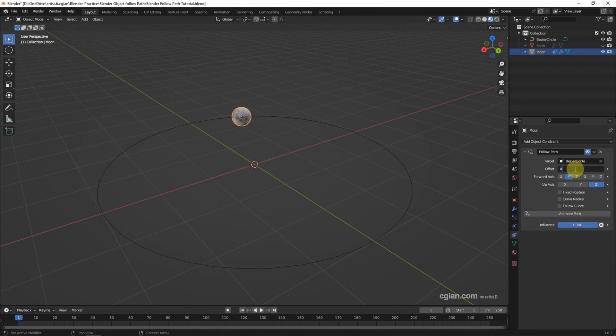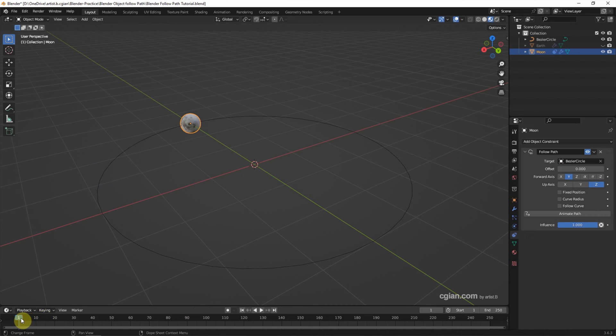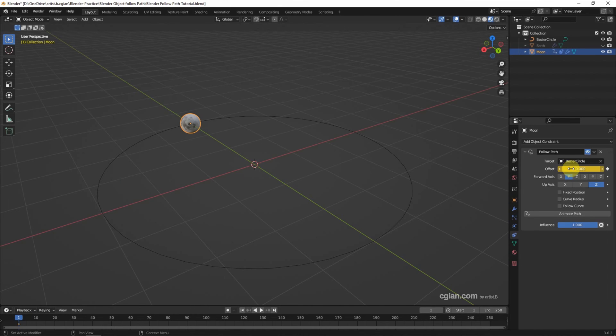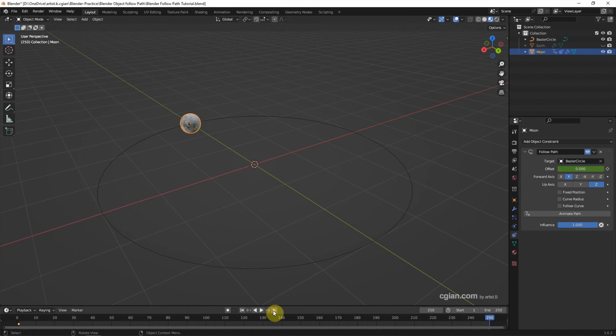Now I'll go to zero. And next step, we can set the animation. Make sure that we are in the first frame, and then go to offset, right-click, and insert a keyframe. And then we can go to the last frame.